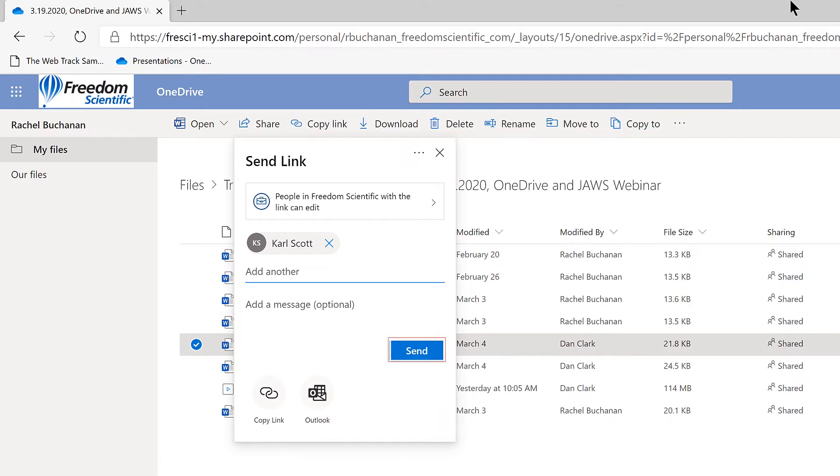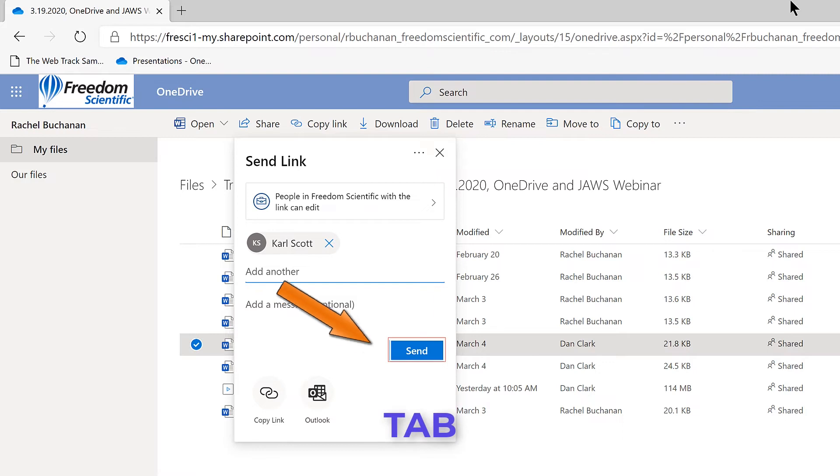March 19, 2020. OneDrive and JAWS Webinar dash OneDrive dash Microsoft Edge. Send button. Here's the Send button. However, there are a couple of other controls I want to explore first. So I'll continue to press Tab to move forward.